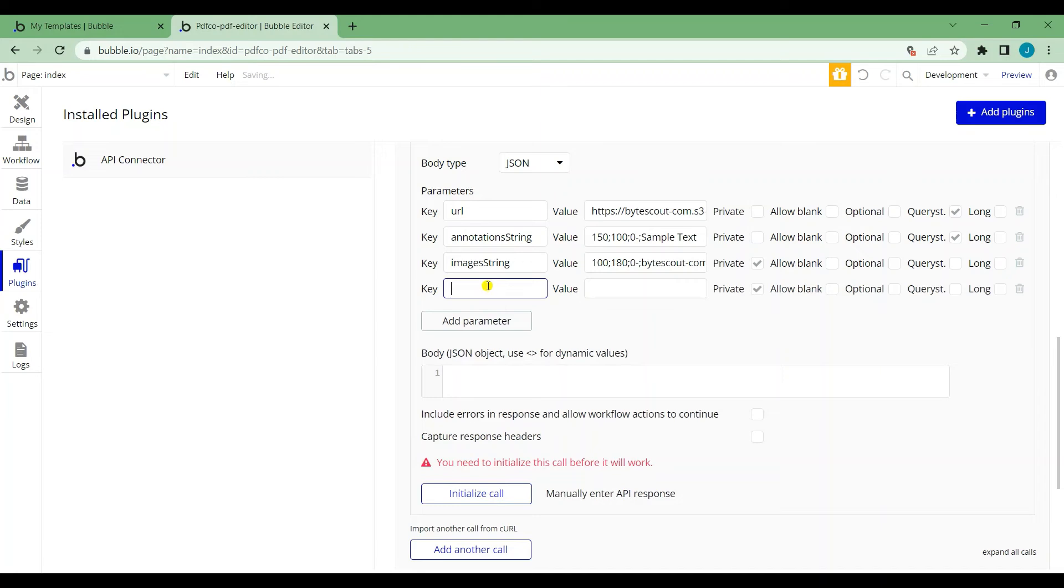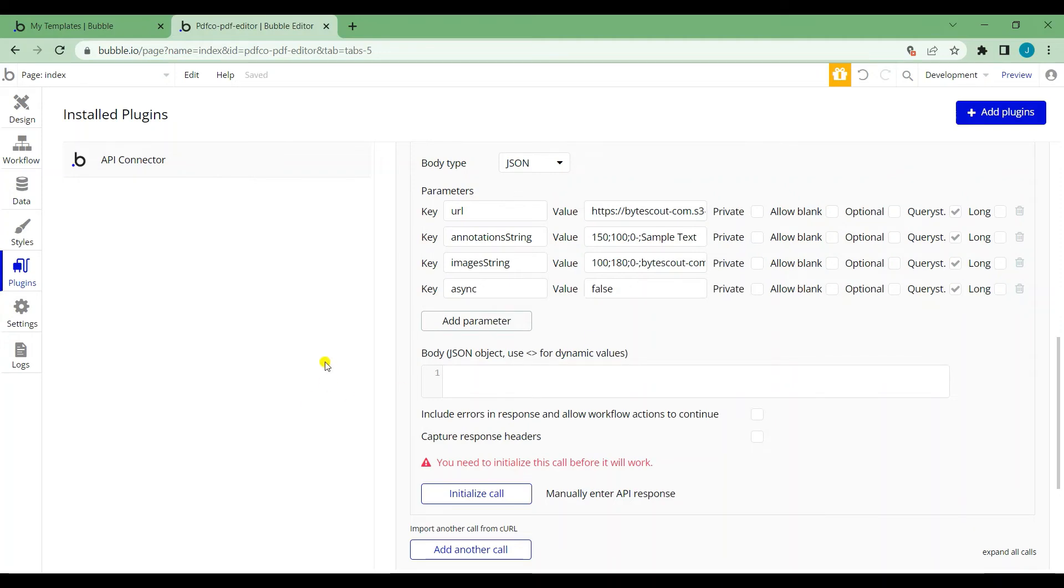For the last parameter, set key to async and value to false. Don't forget to uncheck private and check the queries. Once you're done, check the capture response headers and initialize the call.